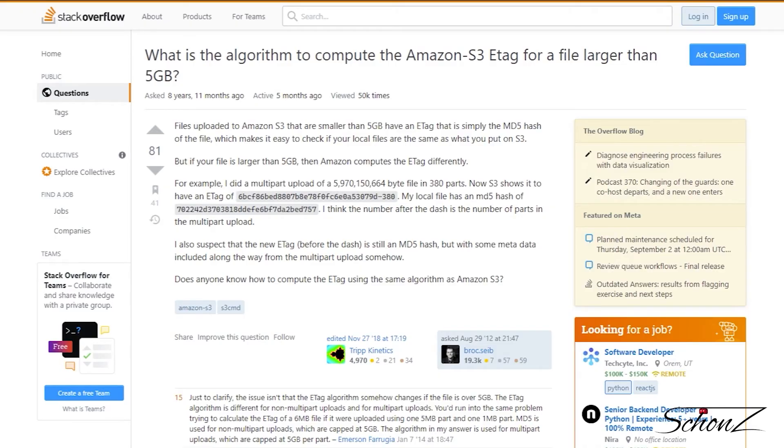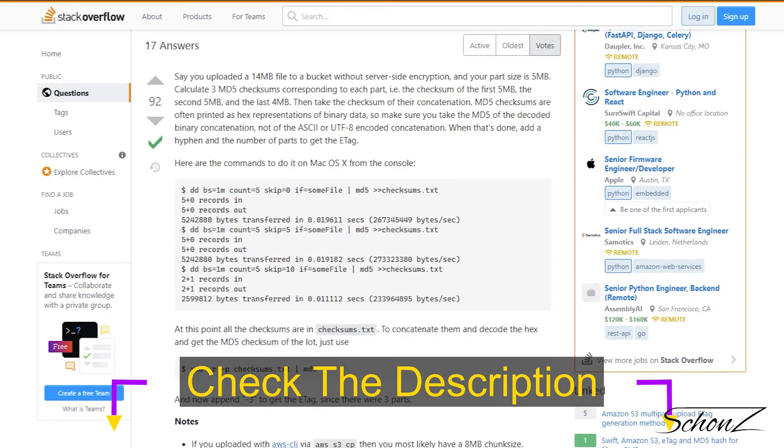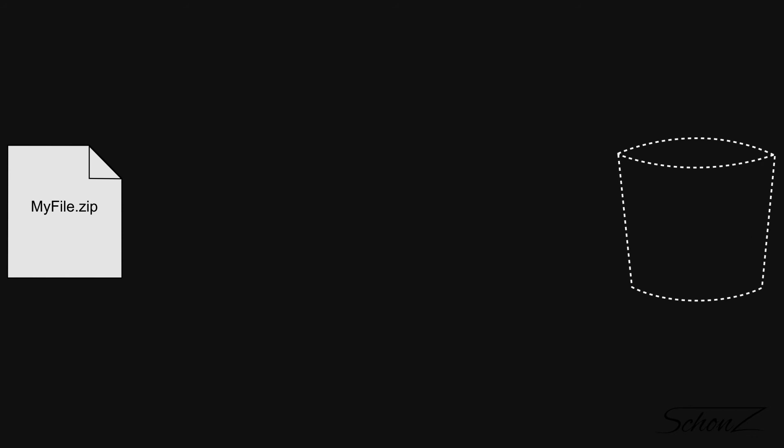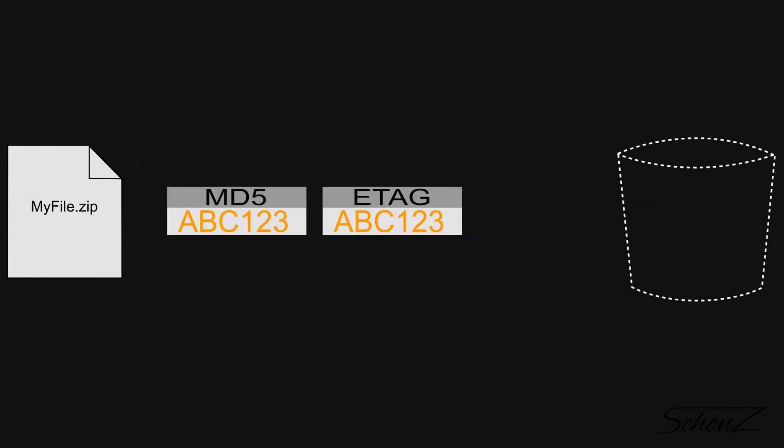For multipart uploads, AWS doesn't have an official way for you to verify the upload got there correctly. Maybe the libraries validate themselves, but I don't trust anything I didn't code. However, a determined group of folks on Stack Overflow figured out how AWS calculates those ETags for multipart uploads. Let's go back to the animation to talk through the process. Every time we upload a part or chunk of the file, we receive back an ETag — this ETag is the MD5 hash of the chunk we just uploaded.